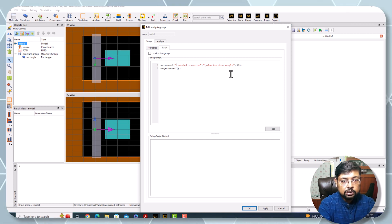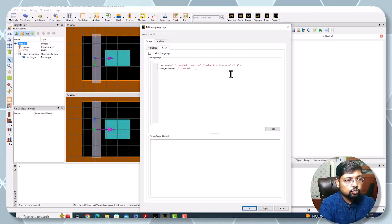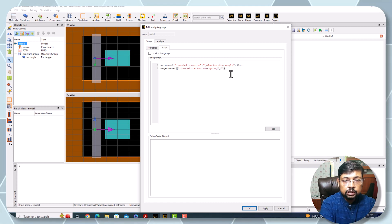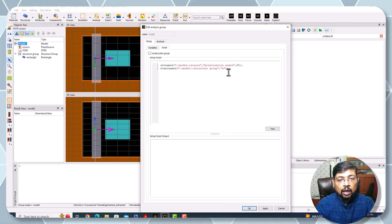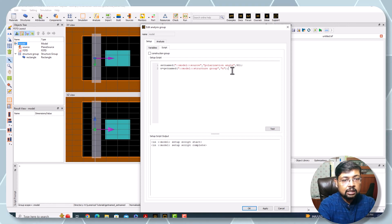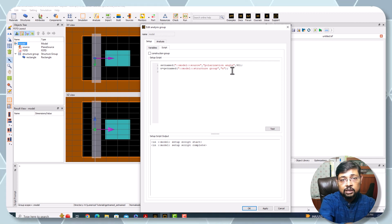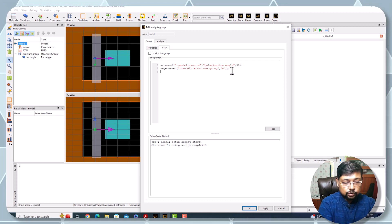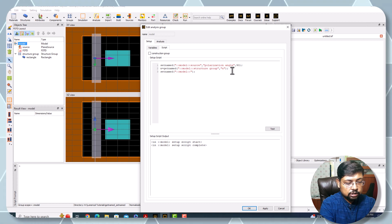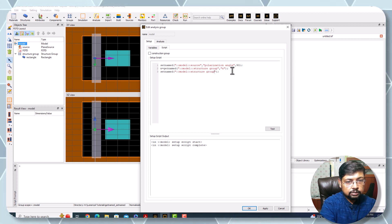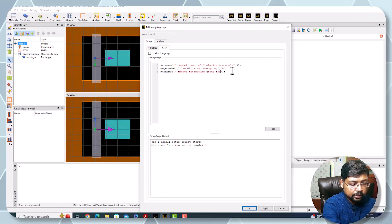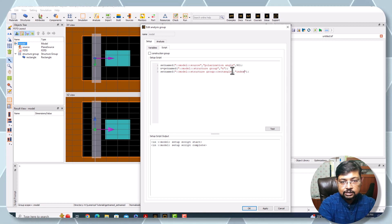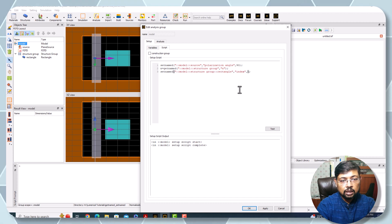I'm copying these things. Model, and which one? Right now it should be structure group. Which property I want within the code? Here you can put - look, this is the property n and I can set this property directly from here for the refractive index of the rectangle. So setnamed source, this is the structure group and rectangle, and which property I want to change? That is index, and that should be n.